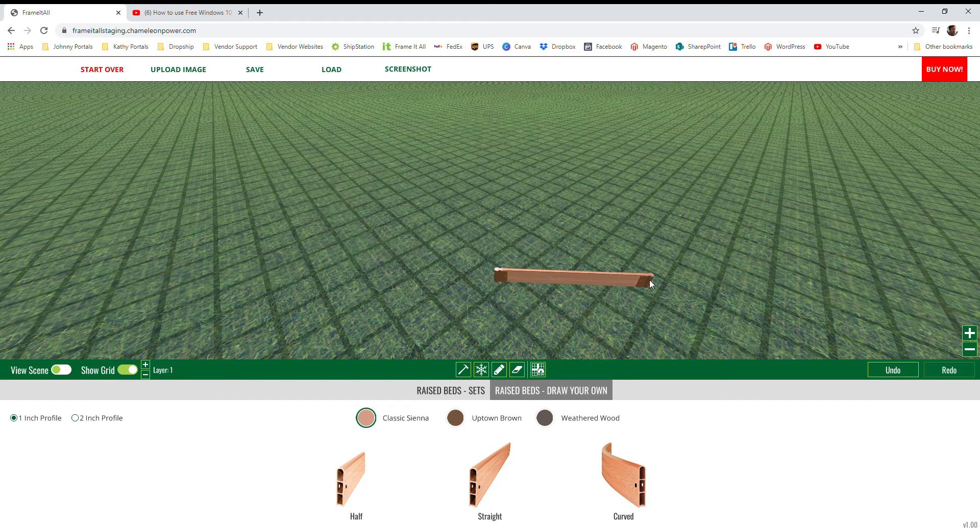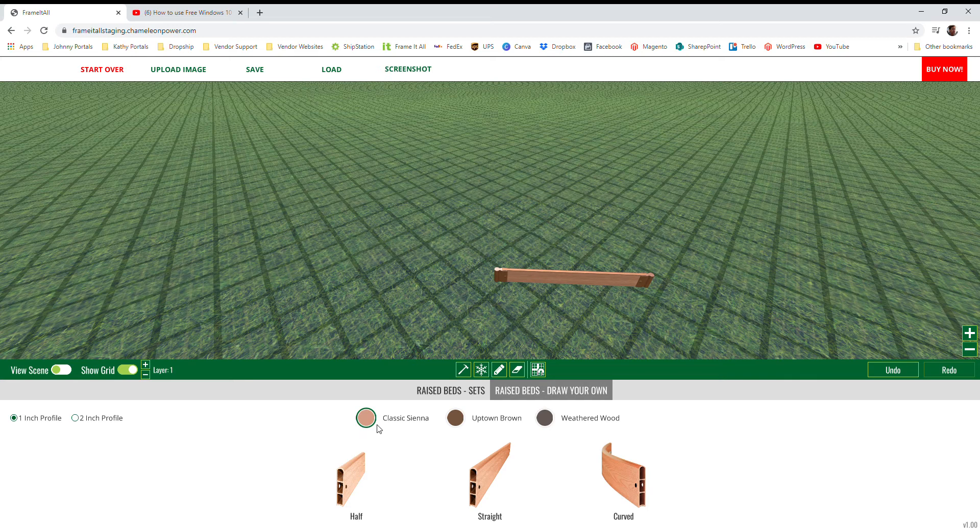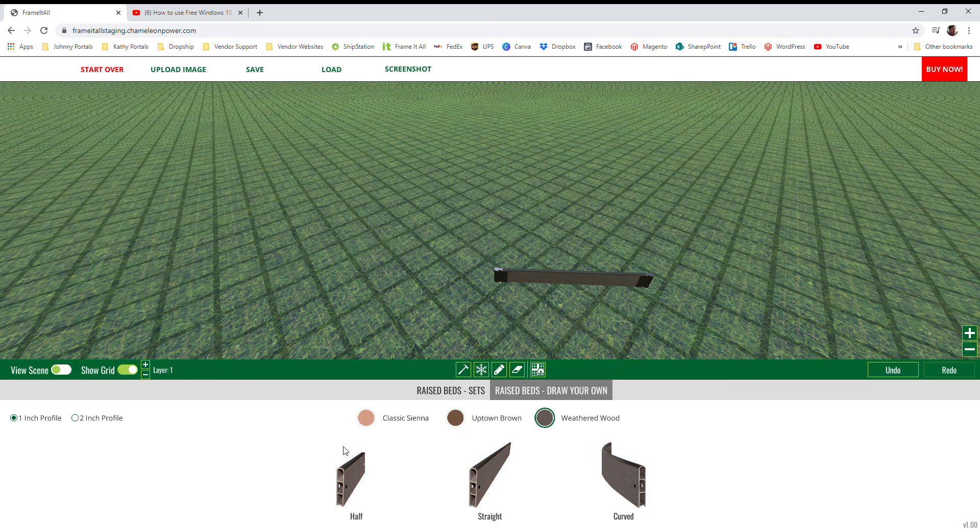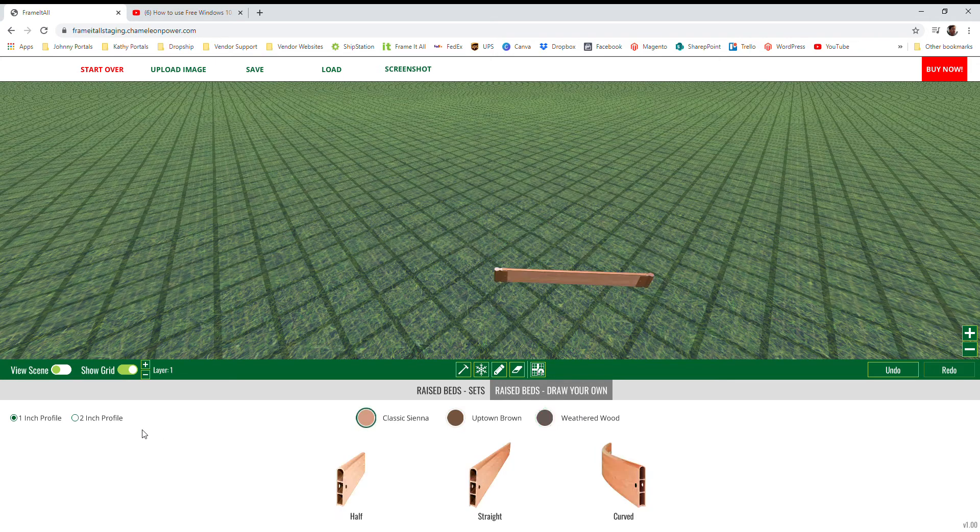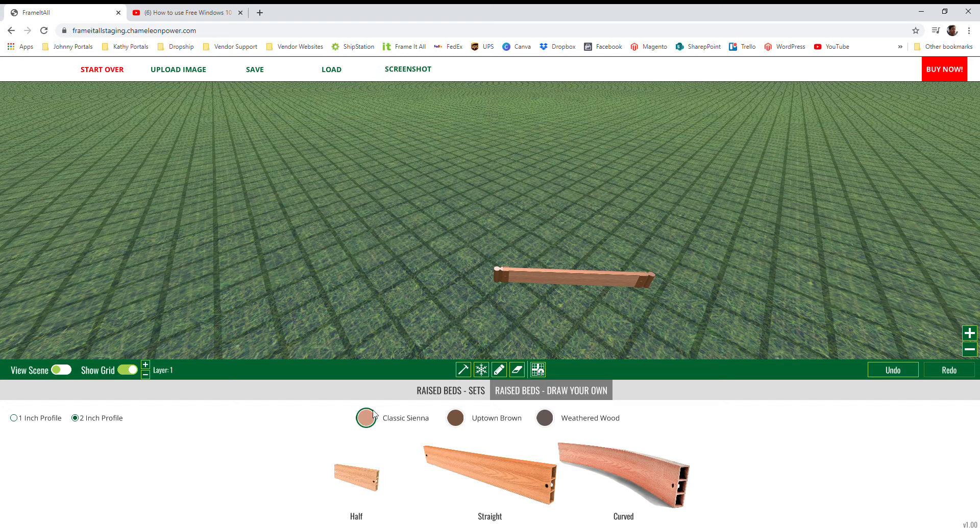If you want to change the color of your board, right above the icons we have three options for one inch Classic Sienna, Uptown Brown, and Weathered Wood. And if you want to go for our two inch Sienna profile, in the bottom left you'll have an option between one inch and two inch and that will generate the two inch Classic Sienna profile.